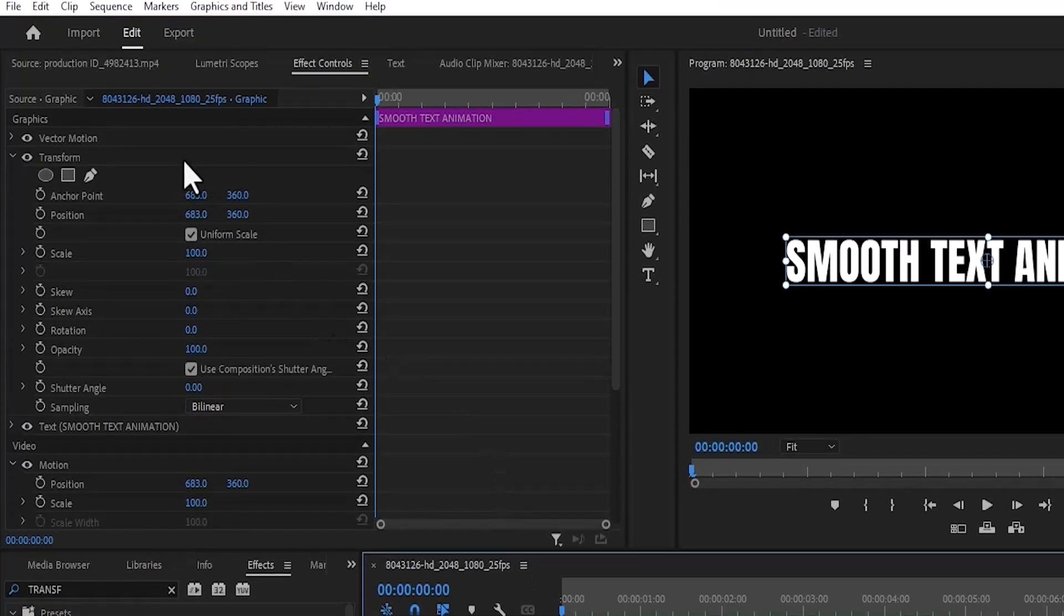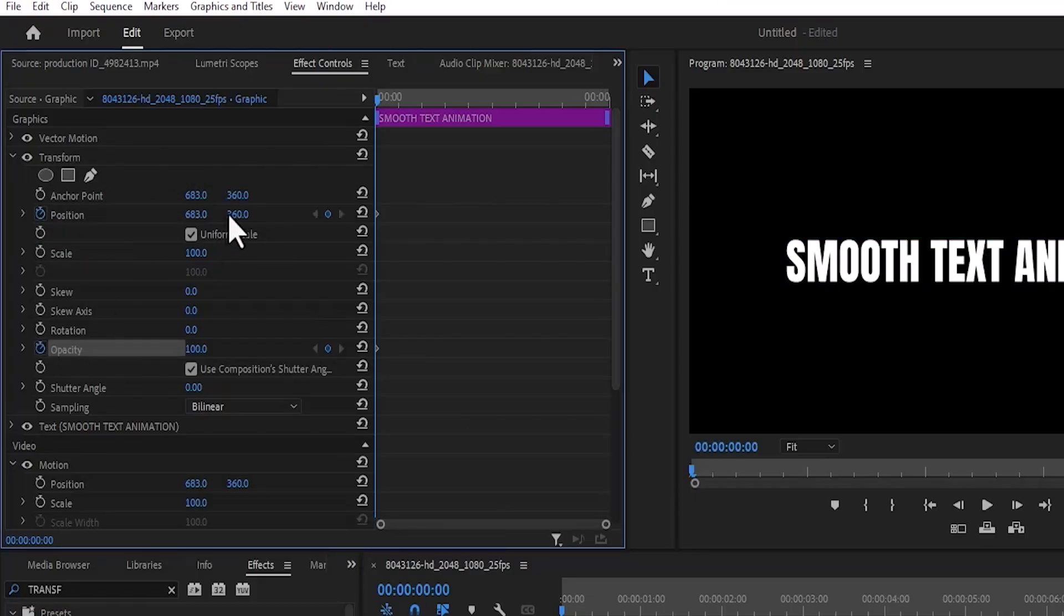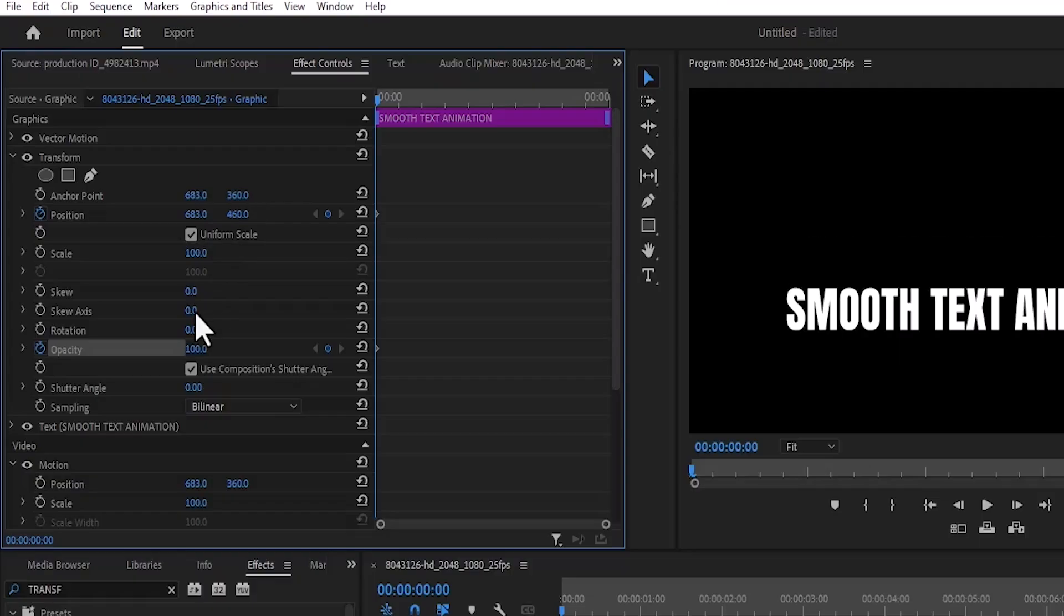In the Effects Control tab, under transform, toggle on the stopwatch next to position and opacity. I'm going to add 100 to the Y value to make it 460 and I'm going to set the opacity to 0.